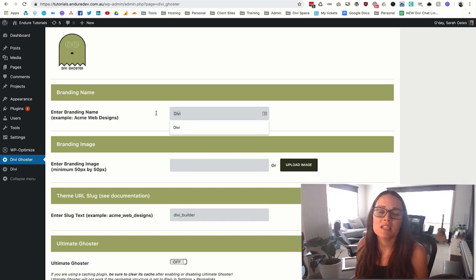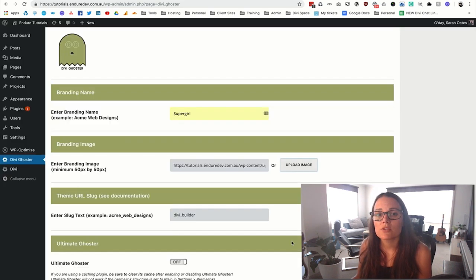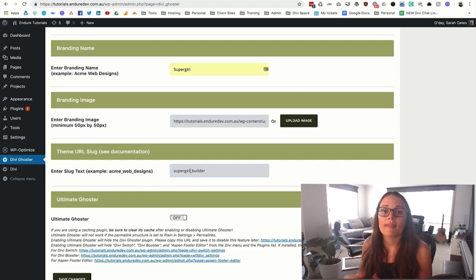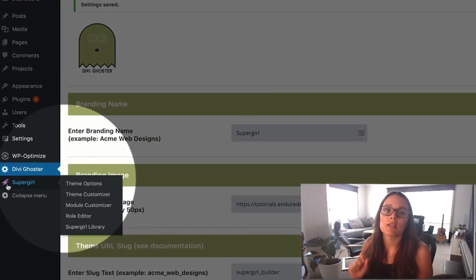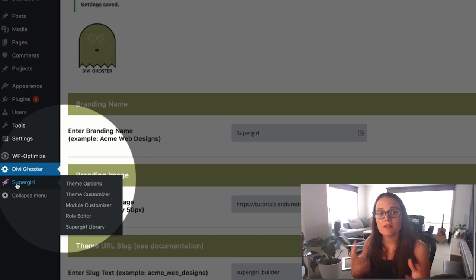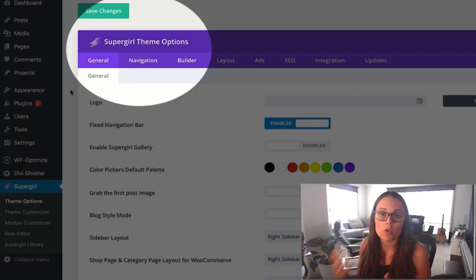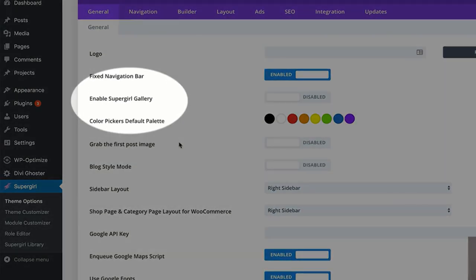Sarah Oates here with Divi Space. In this video we're going to be looking at the newly updated version of Divi Ghoster. Divi Ghoster is a plugin that allows you to look super professional to your clients so that when they go into the back end of their website they are going to be seeing you — your name, your logos and your icons — instead of seeing Divi.